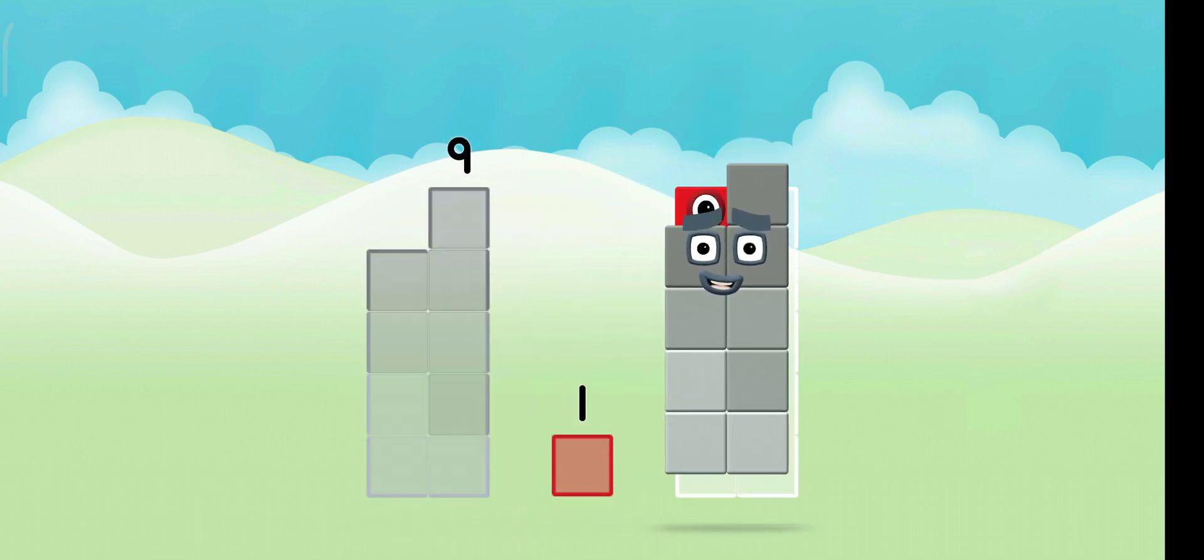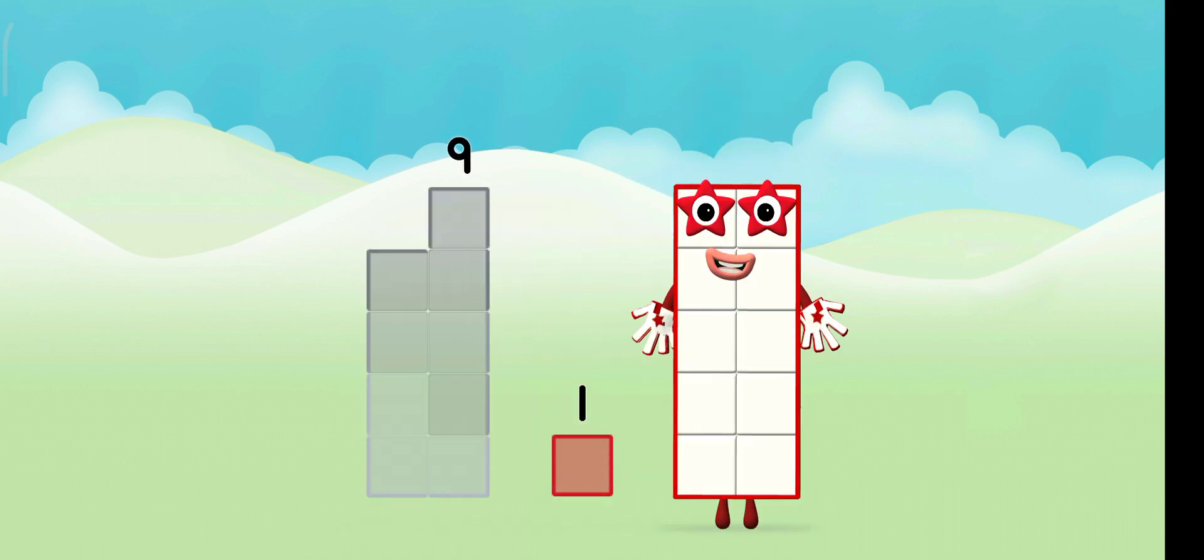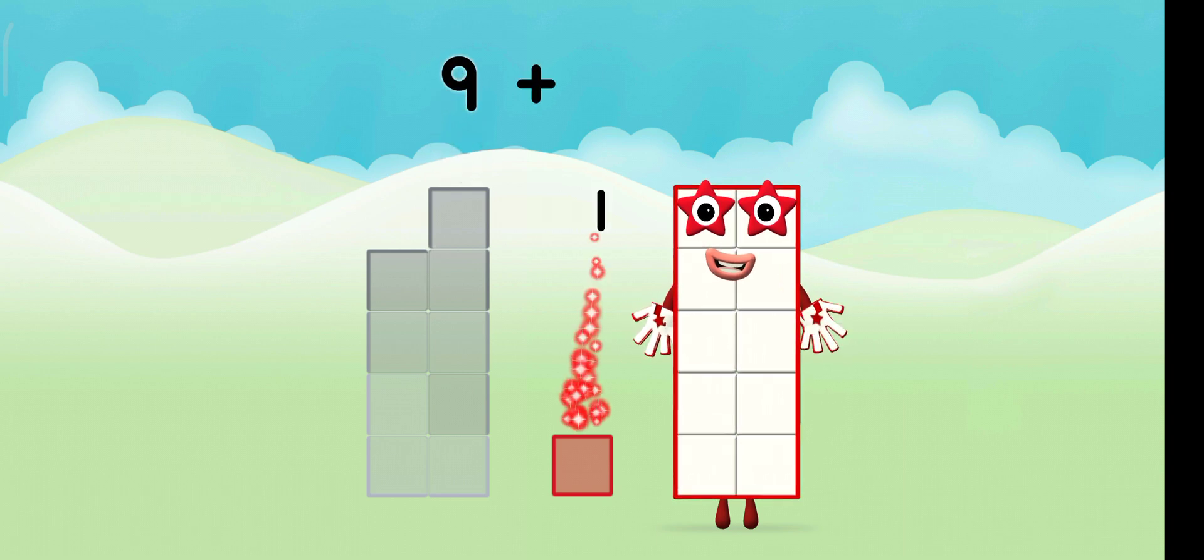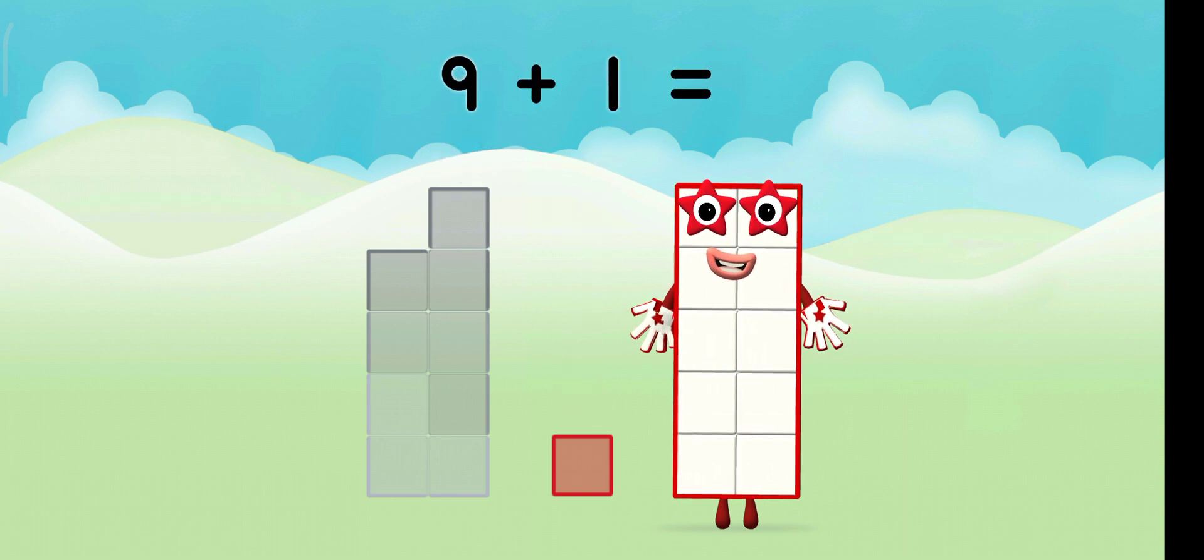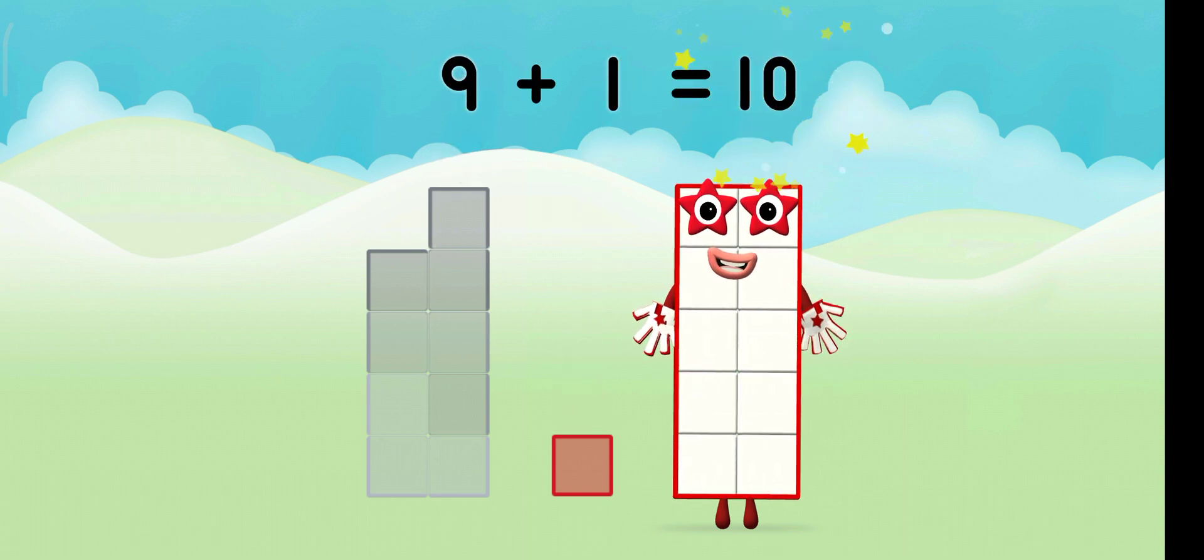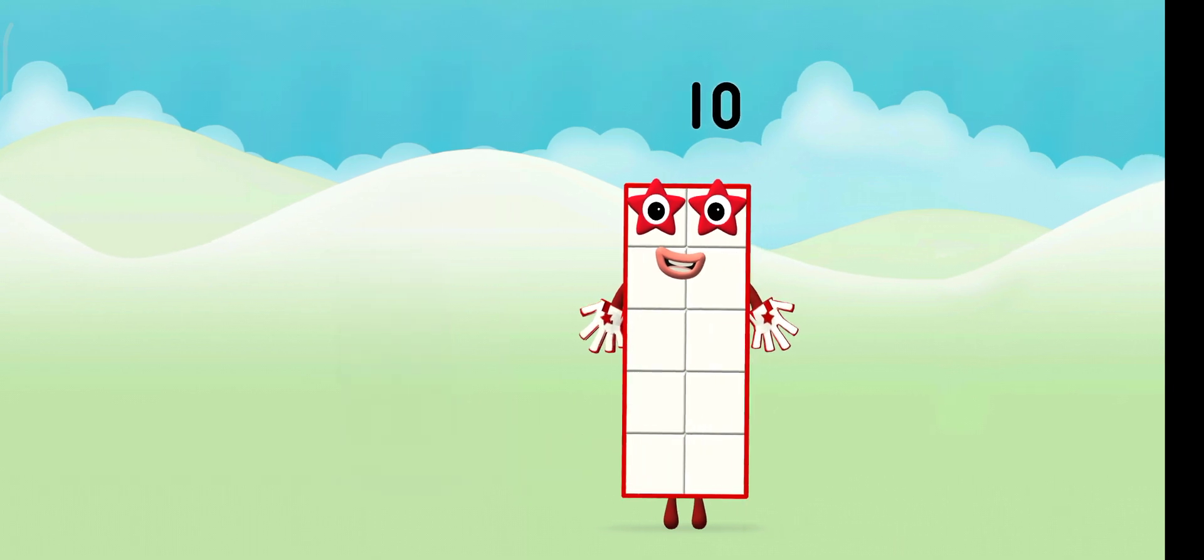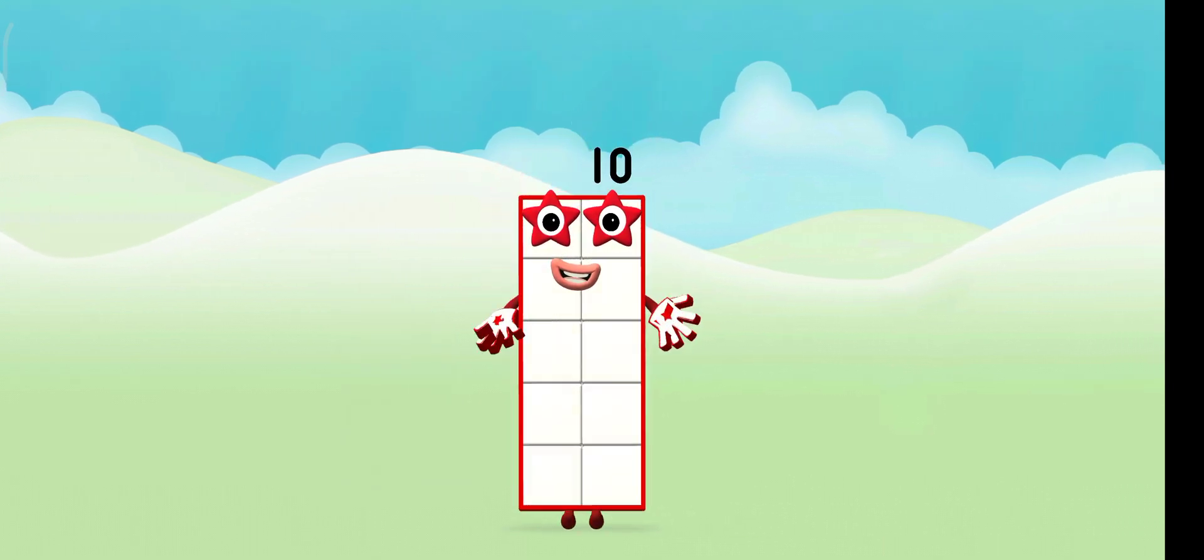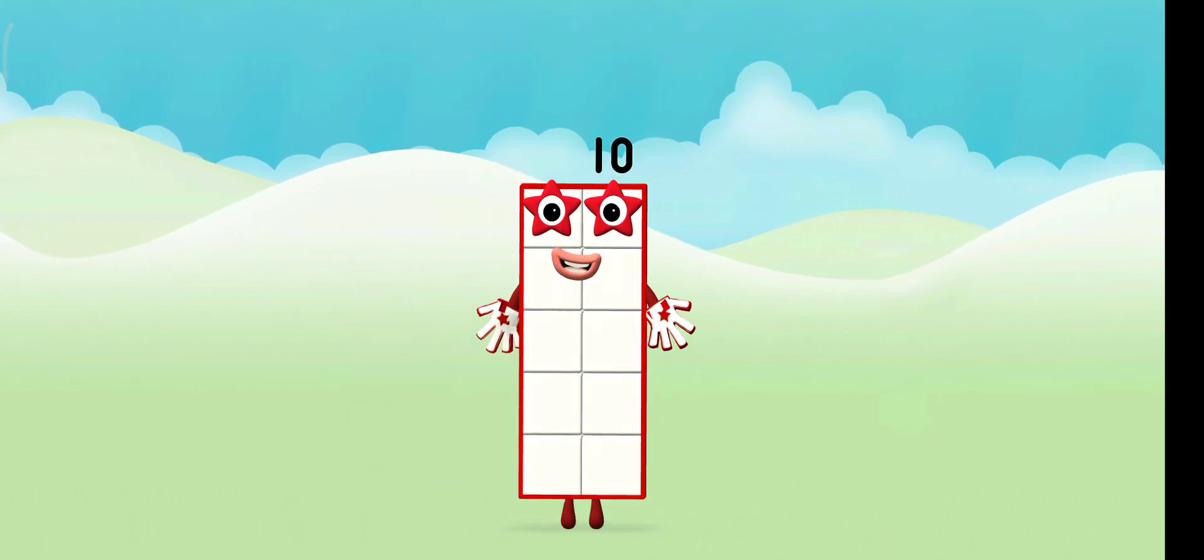Nine! Nine! Plus one! Equals ten! Marvelous! You made number block ten!